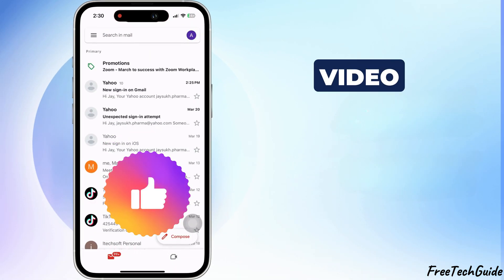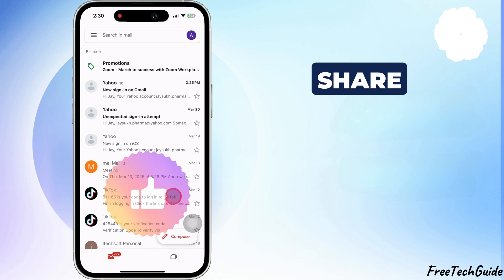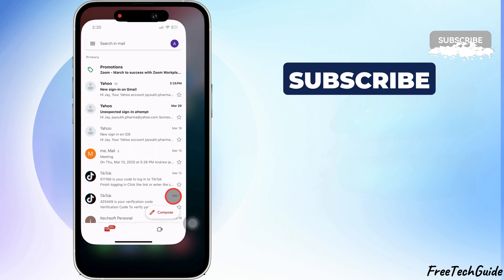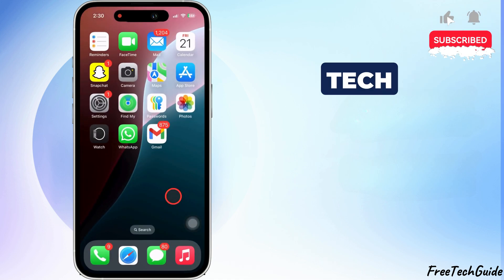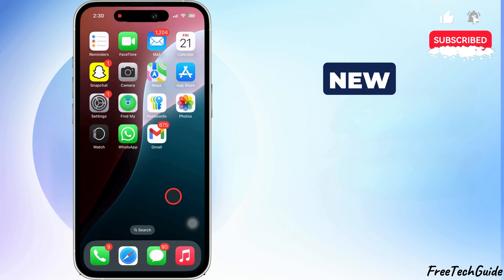If you found this video helpful, please like, share, and subscribe to Free Tech Guide for more tips and tricks.